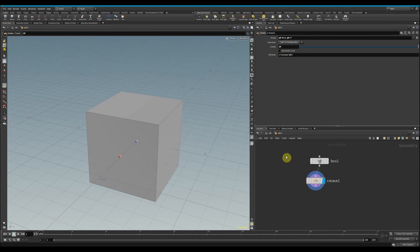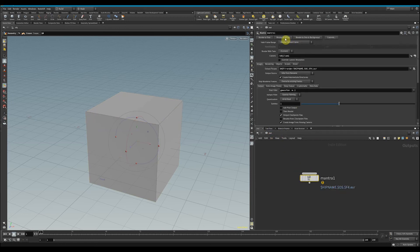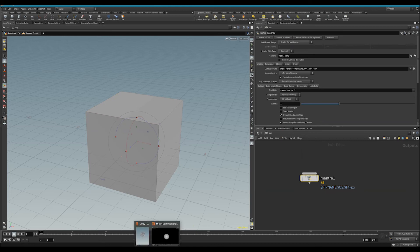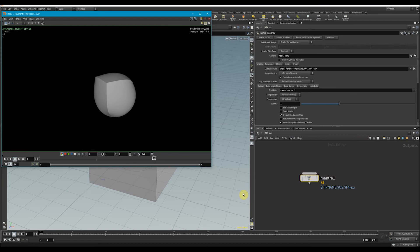We see that it renders just as our subdivided node demonstrated. So that's a quick tip on how you